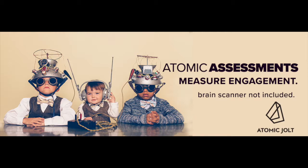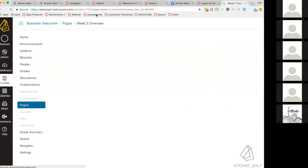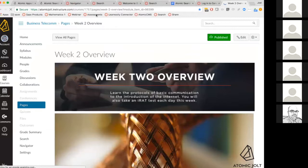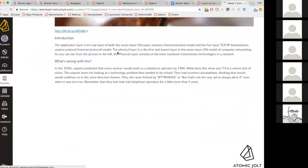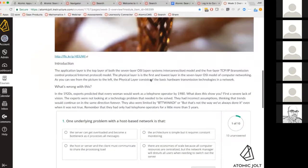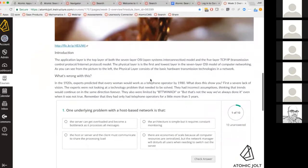Atomic Assessments lets you embed quizzes directly in pages so students don't have to go to a new page. Here's a page giving some information about networking, and you can see that it has this quiz embedded right in it.